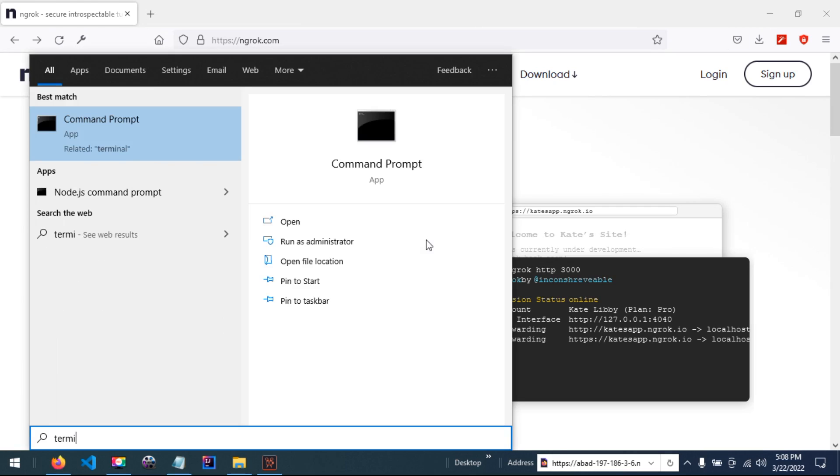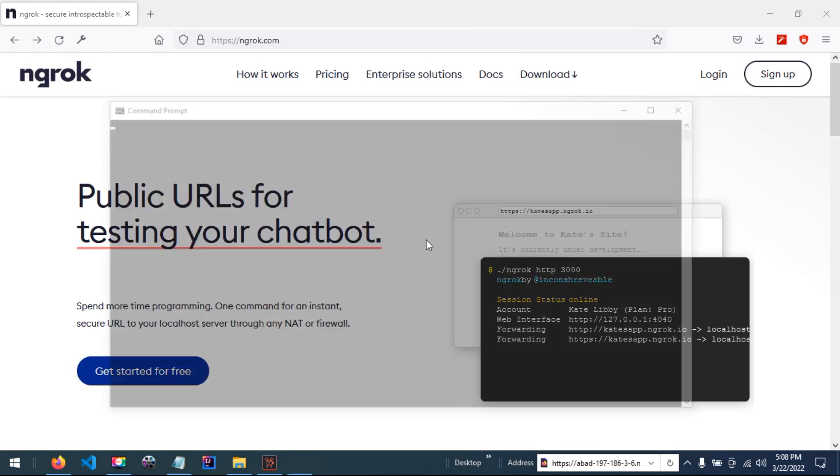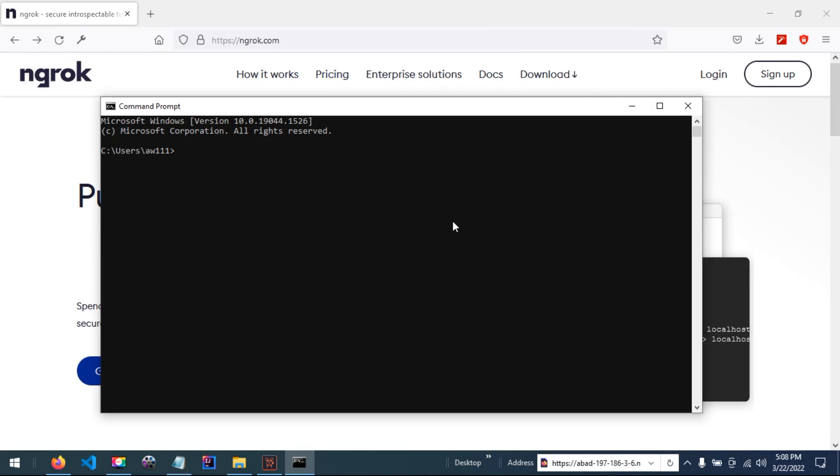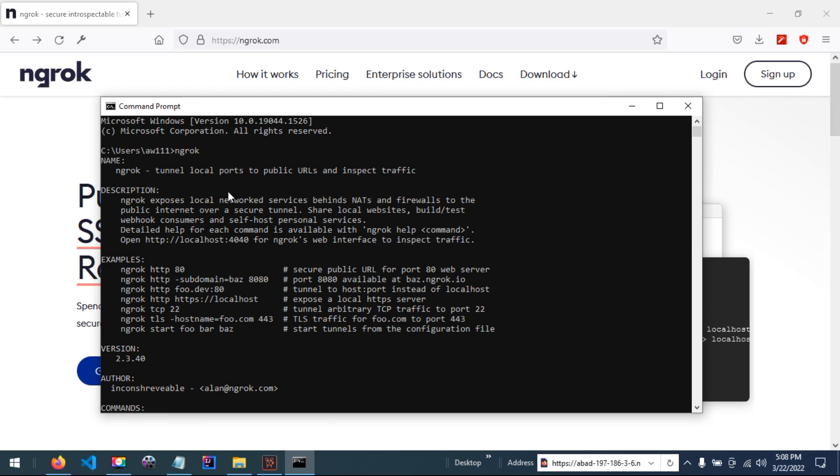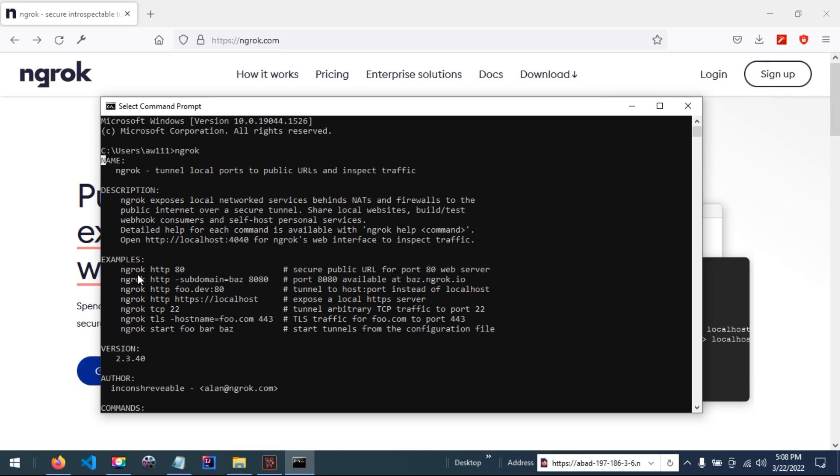If I type ng-lock, you can see help commands as introductory descriptions and examples. For instance, if you are running a server on your computer at port 48, you can run this command to start a secure public URL for port 48.